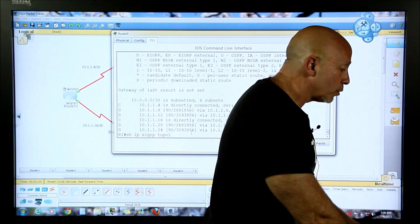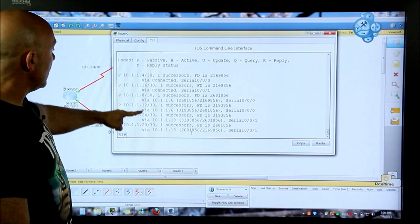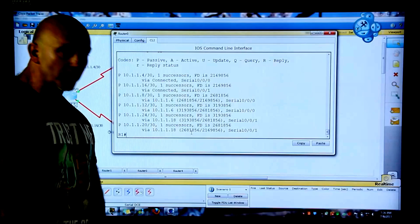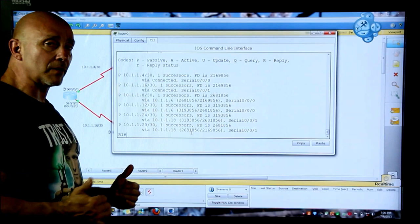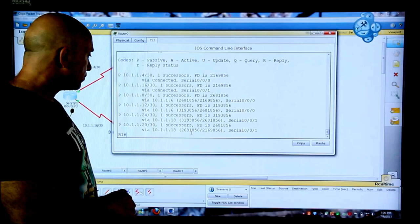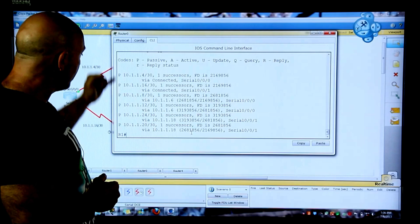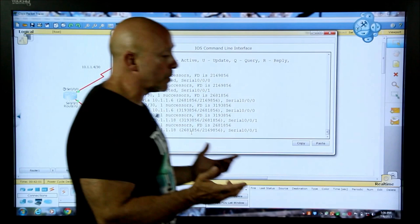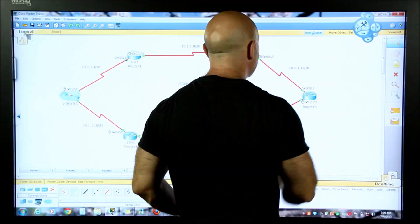Let's look at the topology table: 'show ip eigrp topology.' There are no feasible successors in this case because the metrics are the same going both ways. Here is your feasible distance calculated through the advertised distance of your neighbor router plus the sum of your own distance to the neighbor. Everything is passive and you have all your networks in here - and since they're all the same metric they're all in the routing table.